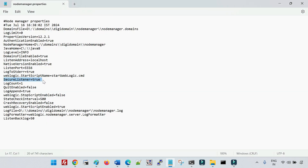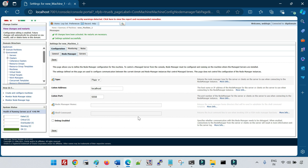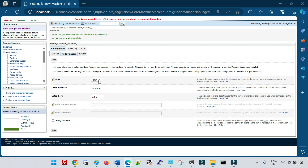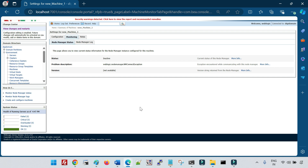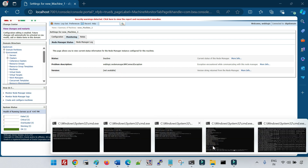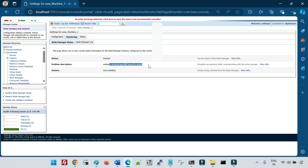The secureListener=true parameter corresponds to the SSL type. If you change the type to Plain in the console and save it, you won't be able to connect to the backend node manager process — because the console is now set to Plain (no SSL), but the properties file still has secureListener=true. If you go to Monitoring you can see the node manager shows as Inactive, even though the node manager process is actually running in the background.